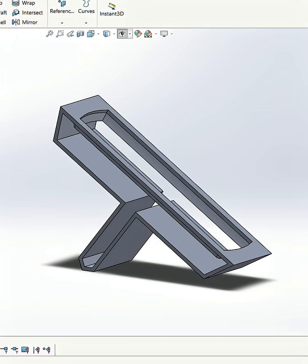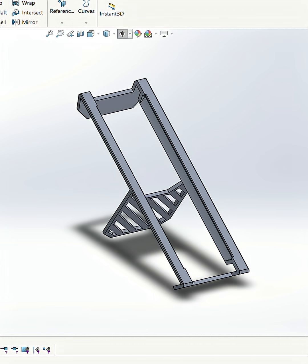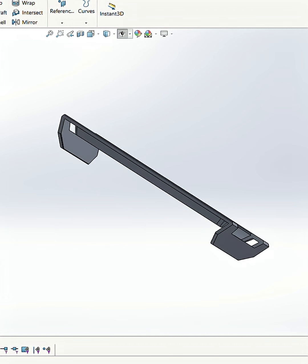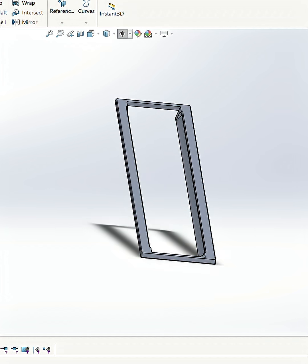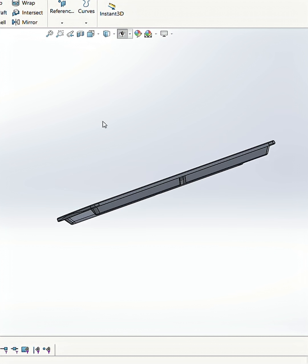I decided to cut away most of the body of this and then added a removable support.